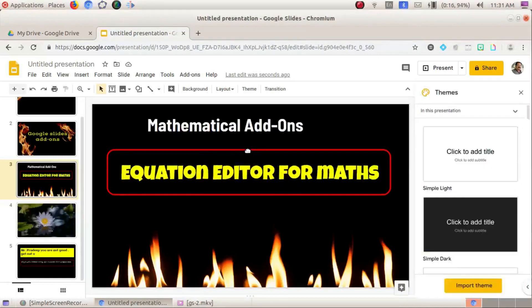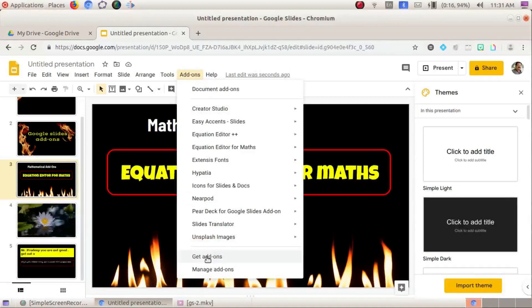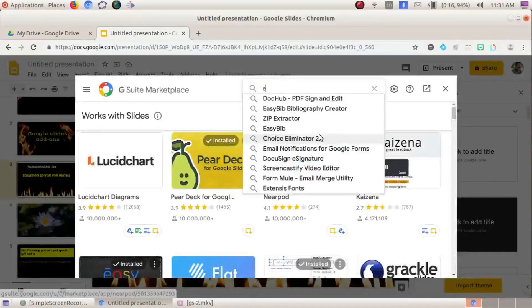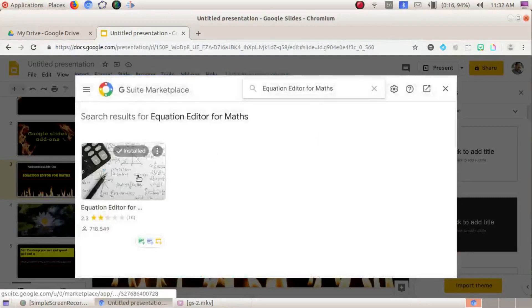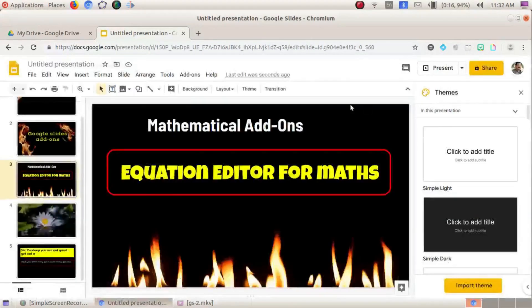Now let's look at some mathematical add-ons. In Google Slides, mathematical equations and symbols can be added using available add-ons. The first one is Equation Editor for Maths. Go to Get Add-ons, search for Equation Editor for Maths — it is already installed and working.